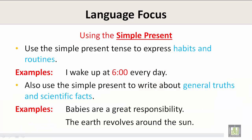Language focus: using the simple present. Use the simple present tense to express habits and routines. For example, I wake up at 6 a.m. every day.